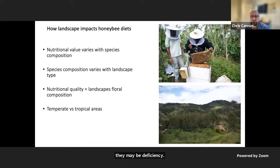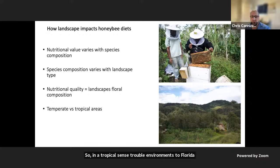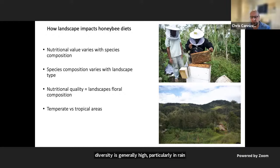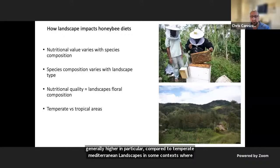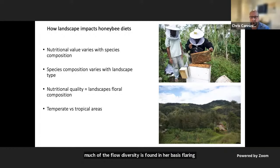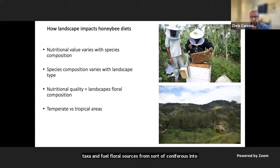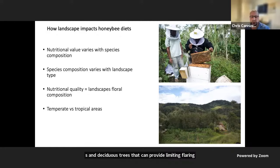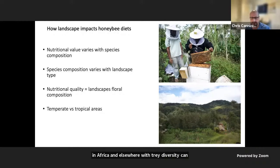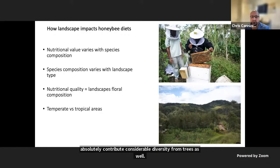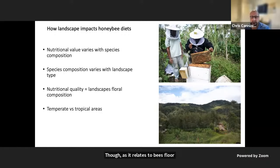In a tropical context, floral diversity is generally high, particularly in rainforests due to higher tree diversity, especially compared to some temperate Mediterranean landscapes where much of the floral diversity is found in herbaceous flowering taxa with fewer floral sources from coniferous and deciduous trees. Of course there are many exceptions in Australia, Africa, and elsewhere where tree diversity can contribute considerable diversity. Though as it relates to bees, flora in a tropical context is really quite unknown.